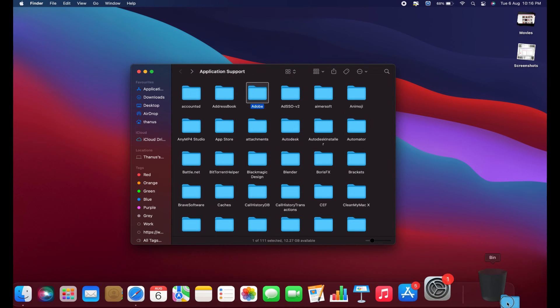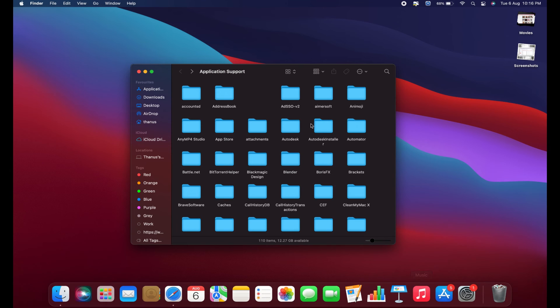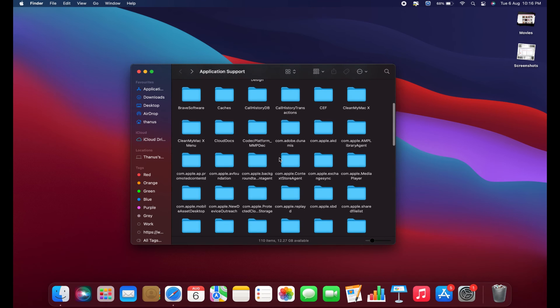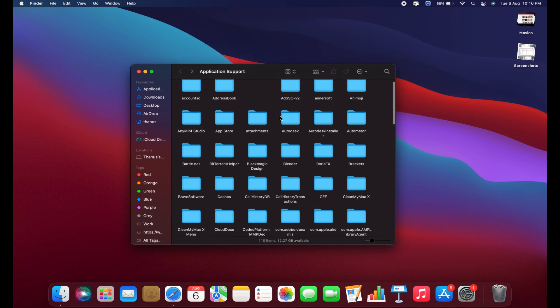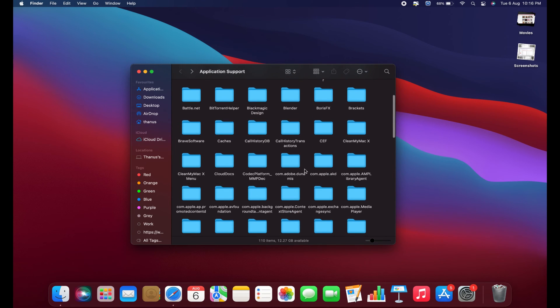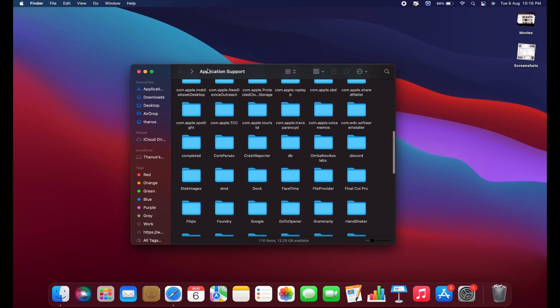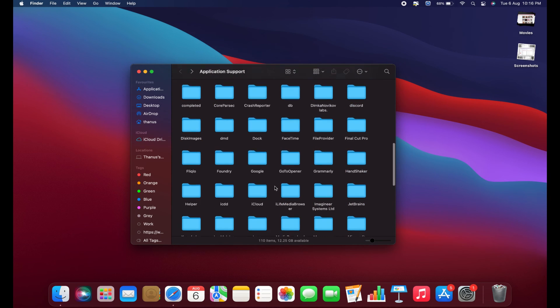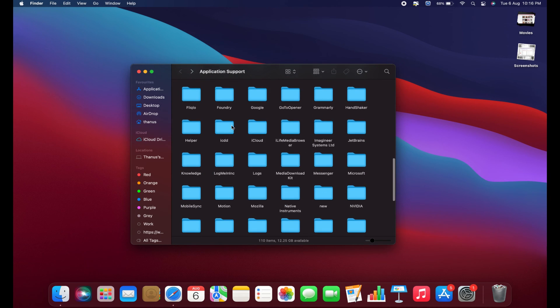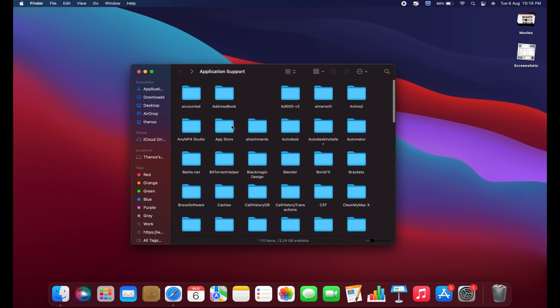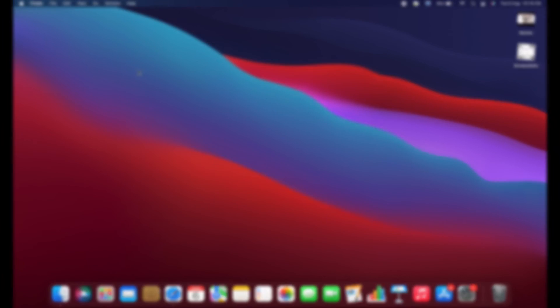If you have applications like these, you can go through the Application Support main folder and check for any folders related to software you no longer use. Removing these folders can help keep your system clean and prevent any potential issues in the future.